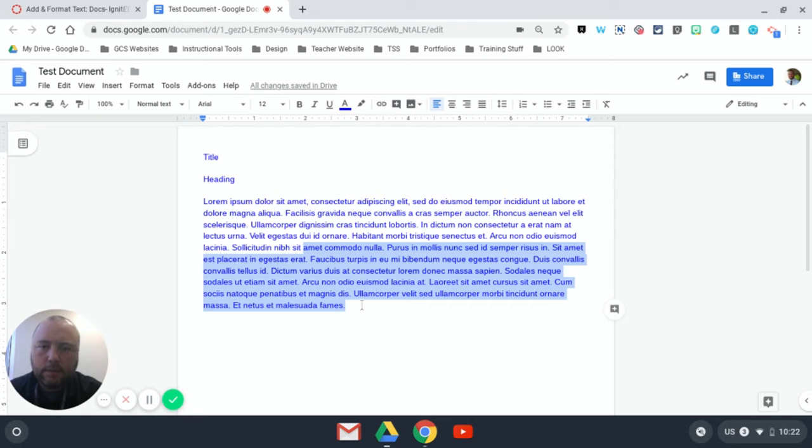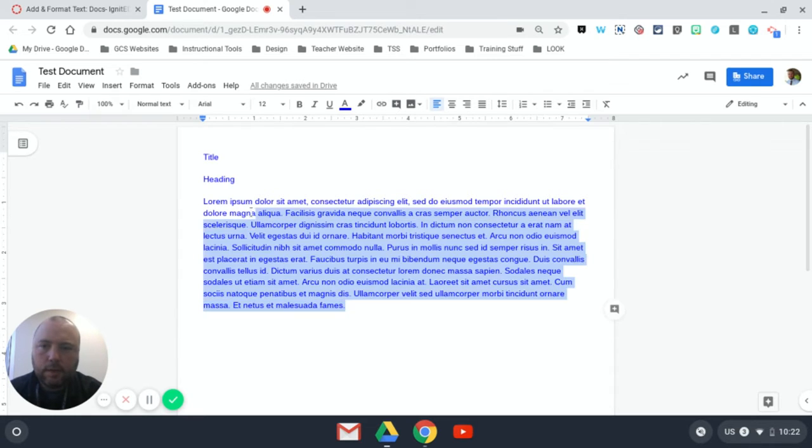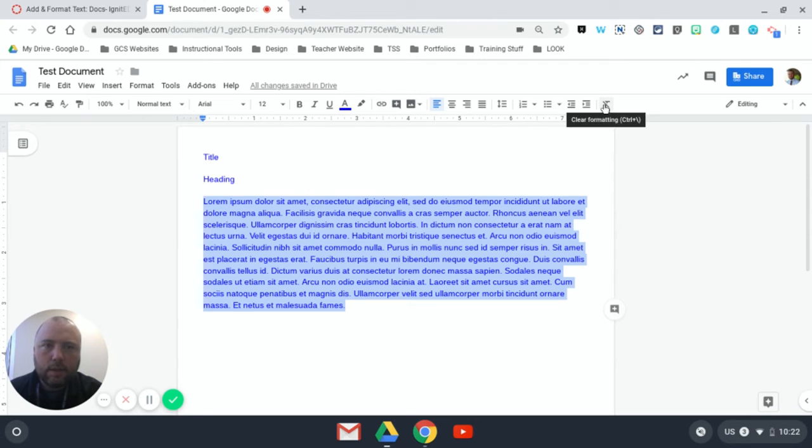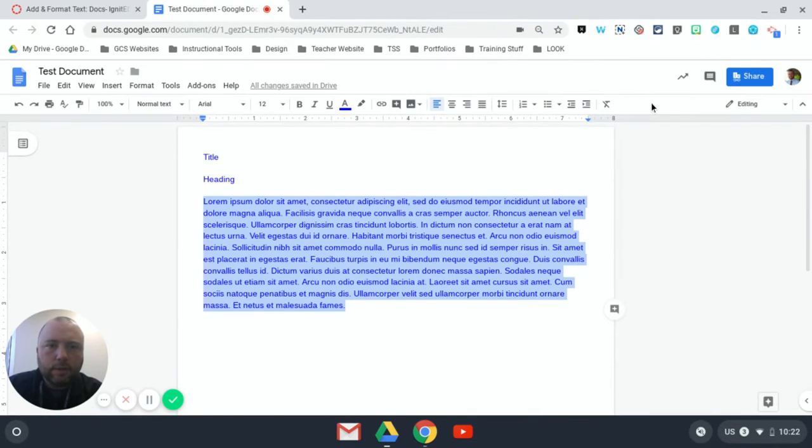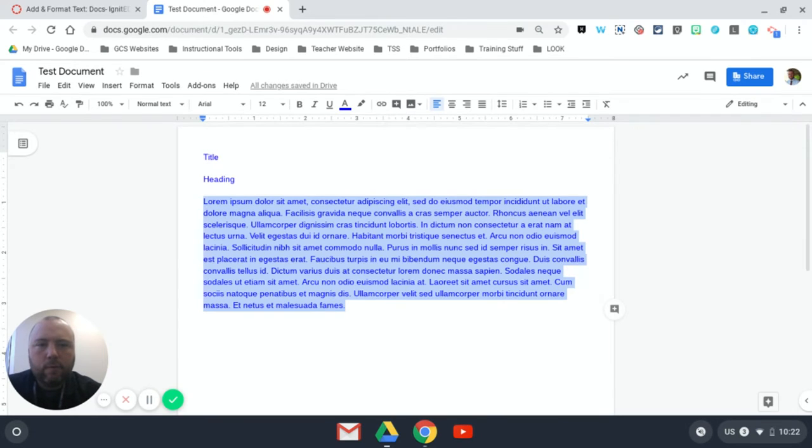that is a little atypical and kind of unique to online word processors is this tool at the end here - the T with a slash through it. That's clear formatting. Sometimes if you do copy